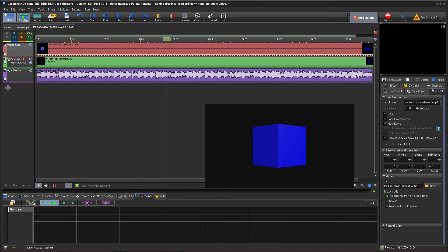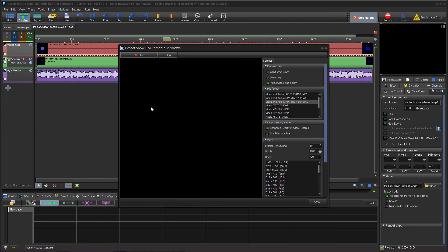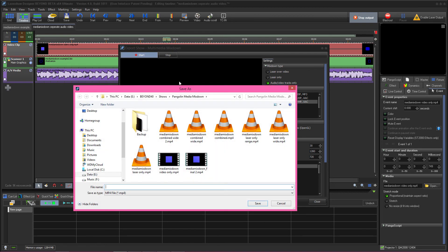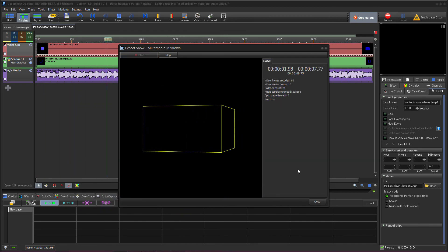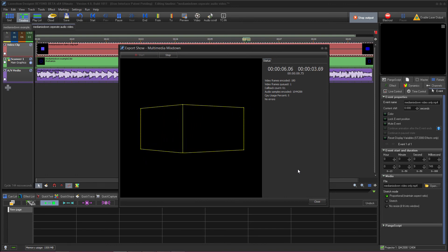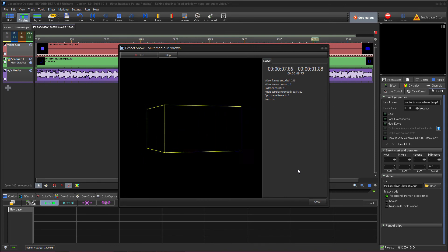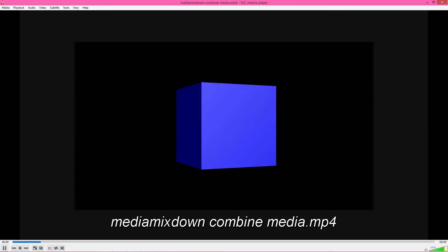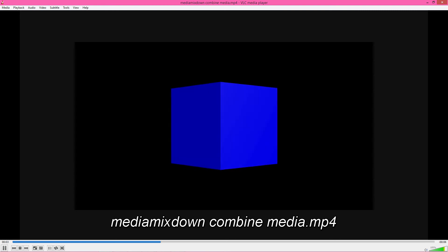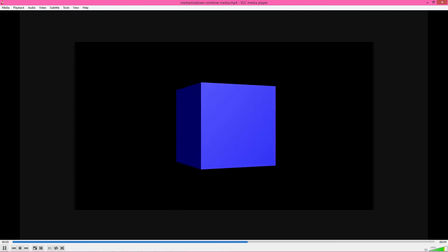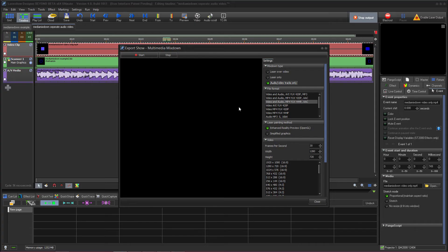So if we open up the multimedia mix down we go to audio video tracks only. And if you go up to the start button and start the export and wait for it to do the export, then if we play our exported video you can see that we now have a final video export that combines the audio track and the video track that were both separate on the beyond timeline all into one video.